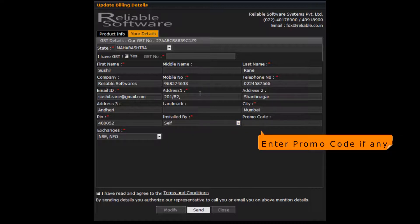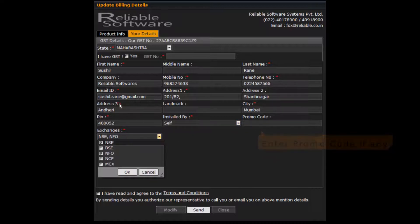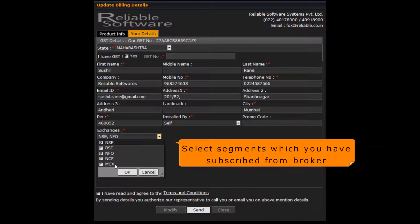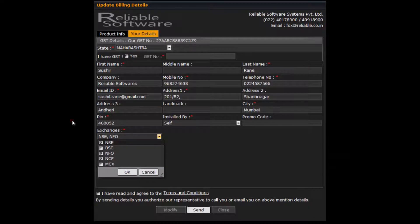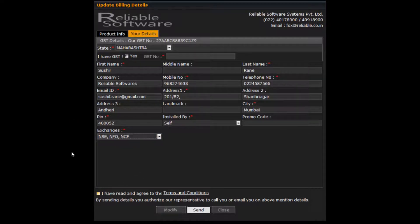Enter your discount promo code here. Select segments which you have subscribed in Finvasia. Click on send button.